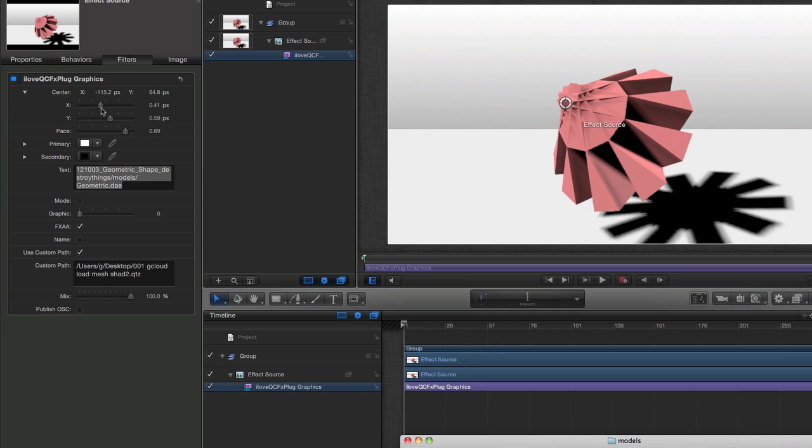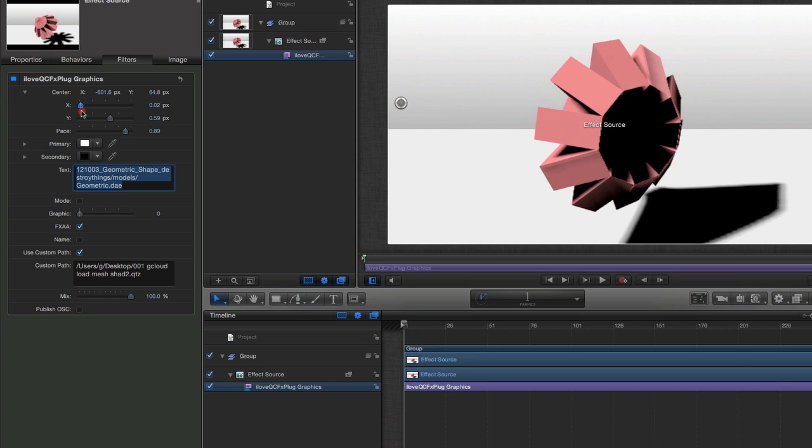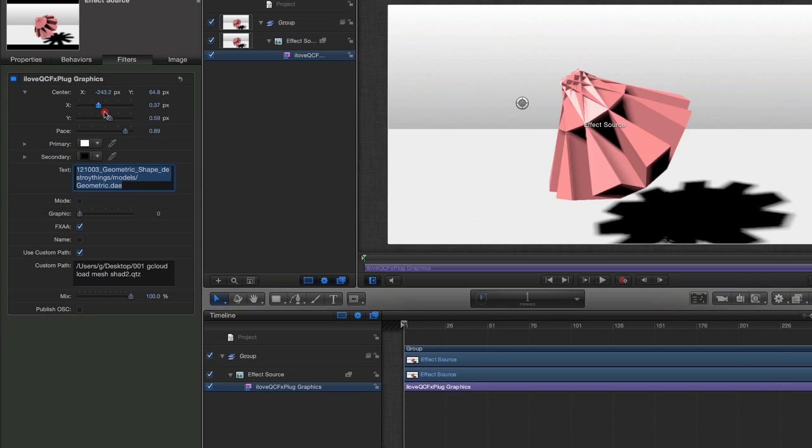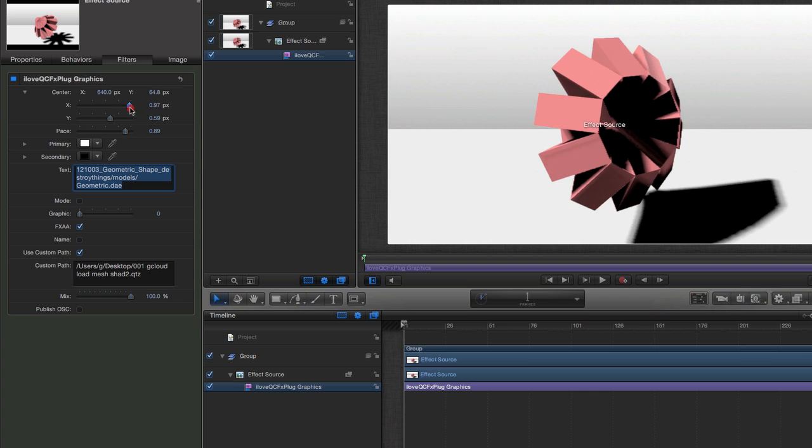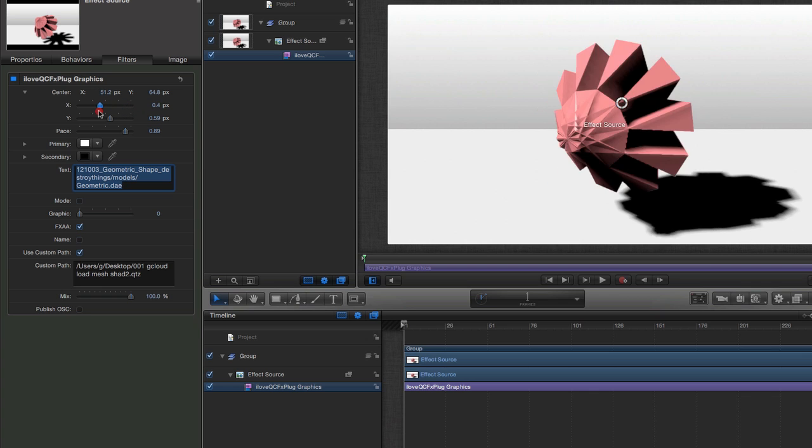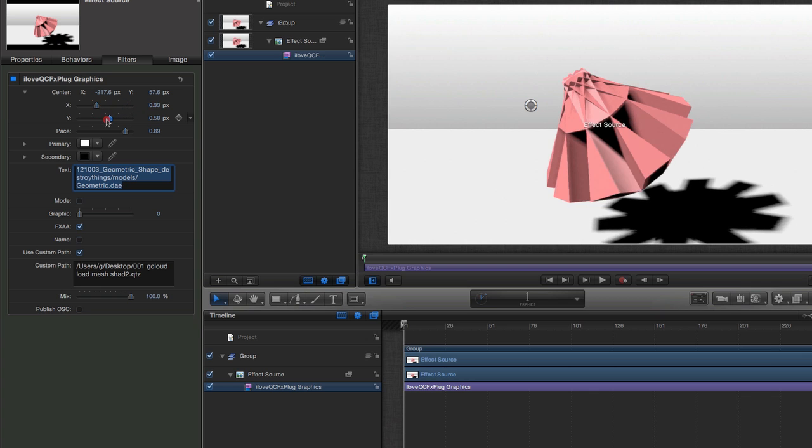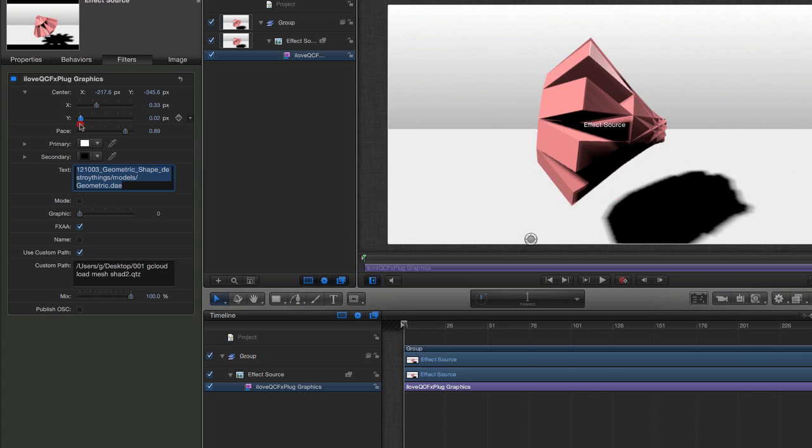With this particular QuartzComposer file I've hooked up some of the rotations of the object to the X and Y slider controls.